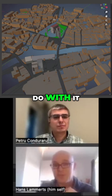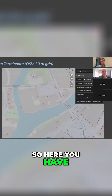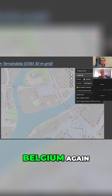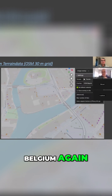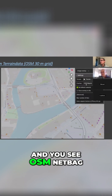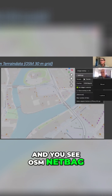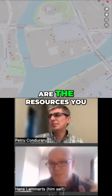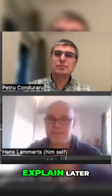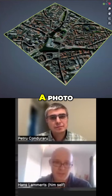Here you have an aerial map of Belgium. You see terrain and OSM data — that's a lot of resources you can use. I'll explain that later.